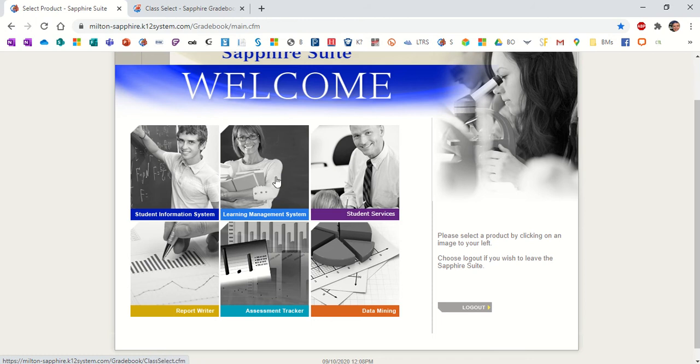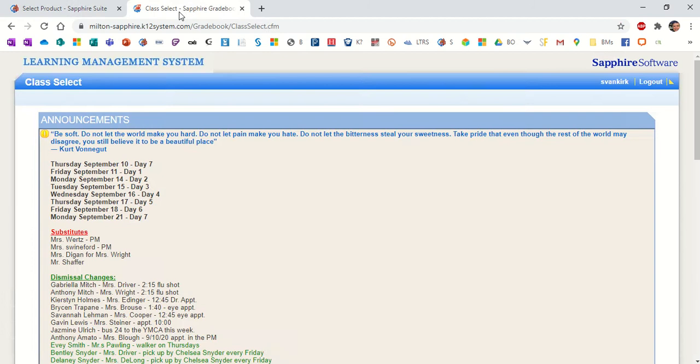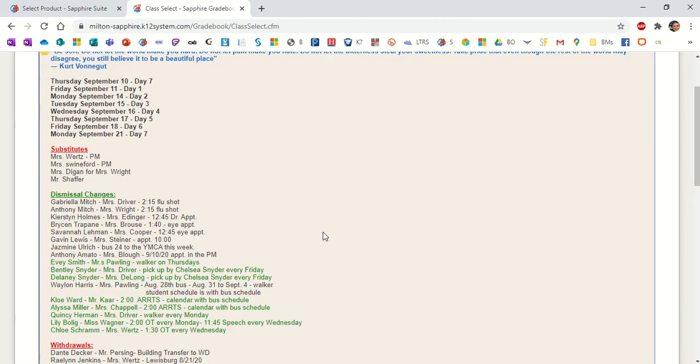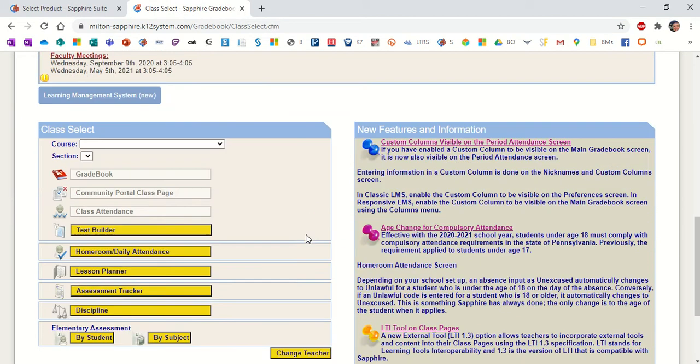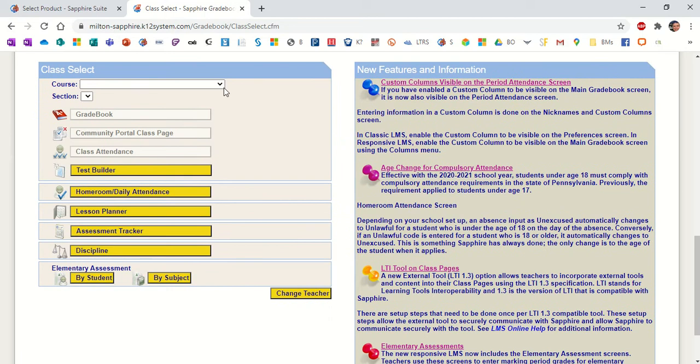You're going to click on Learning Management System, and when you do, your screen comes like this. You'll want to scroll down past the announcements for the day and pick the course that you want to enter a grade for.